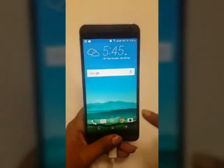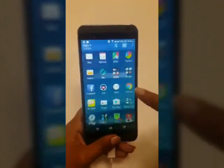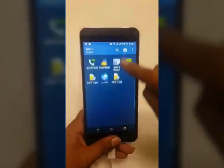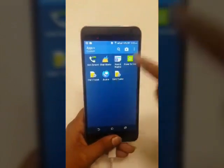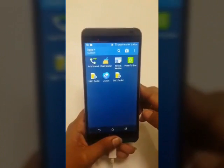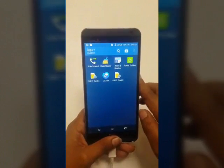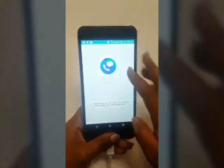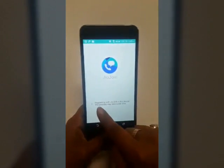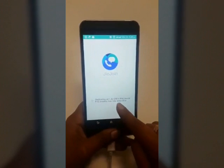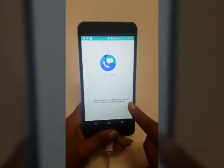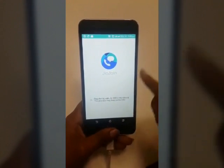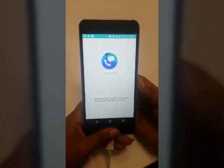Now go back to the home screen and click on the Jiojoin icon. The app will load and it will say registering with Jio SIM in this device. This might take some time.